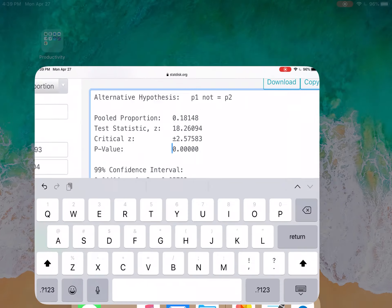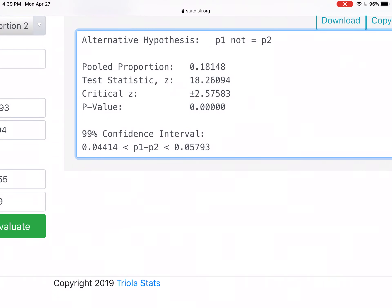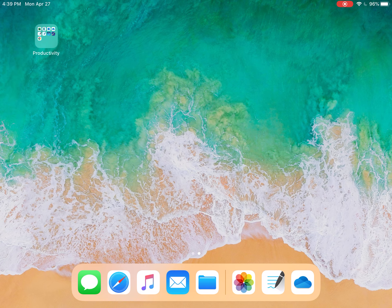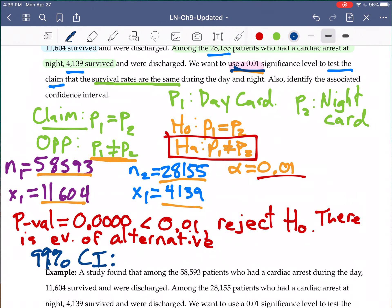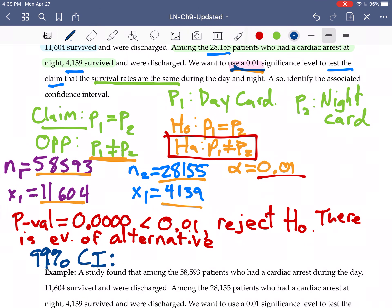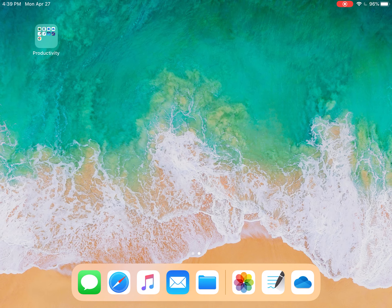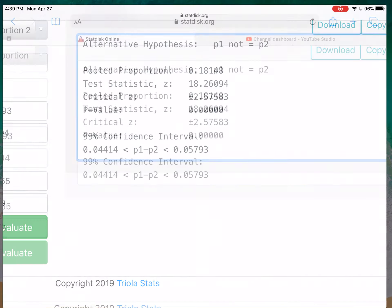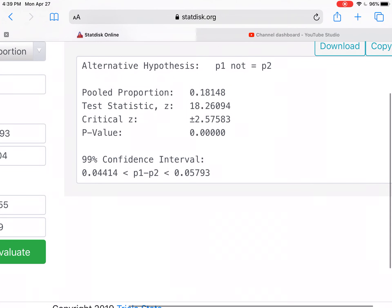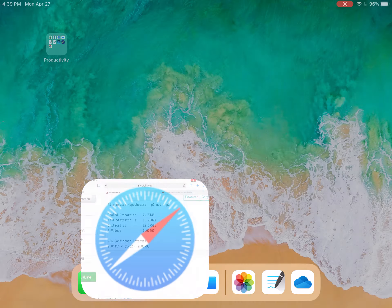It's a 99% confidence interval because it was a two-tailed test and our initial significance level was 0.01. That's actually provided, the specific confidence interval is provided here. So we have 0.044 up to 0.058. So 0.044 is less than p1 minus p2 is less than 0.058.